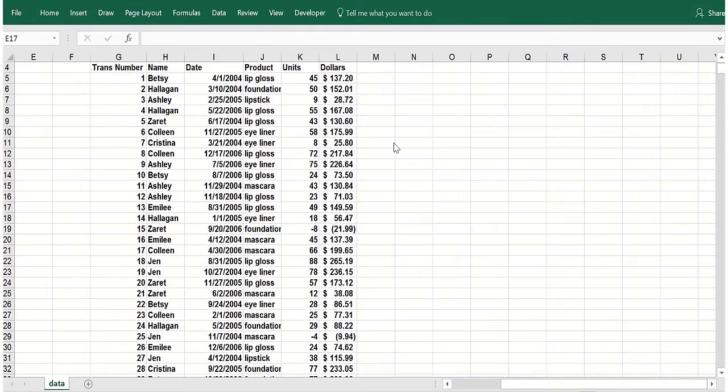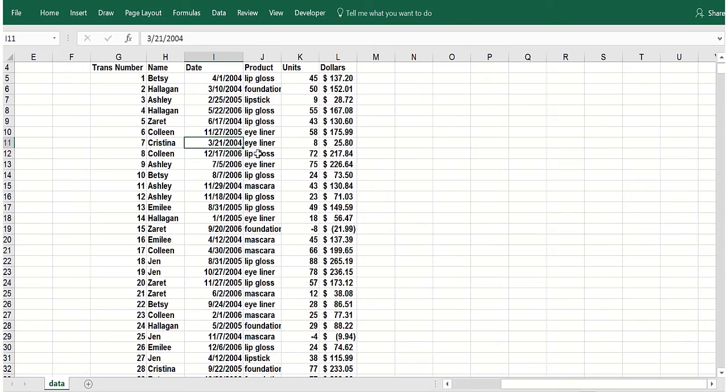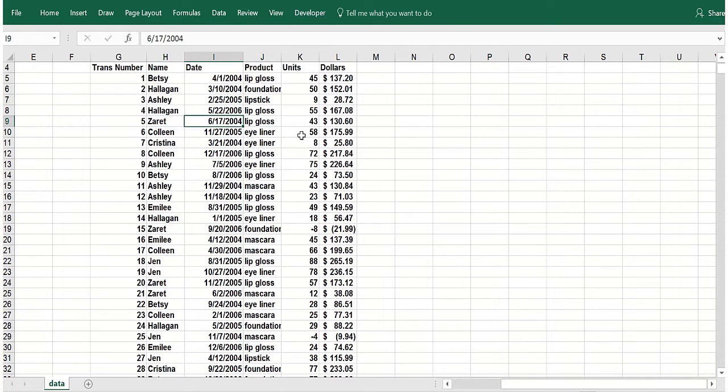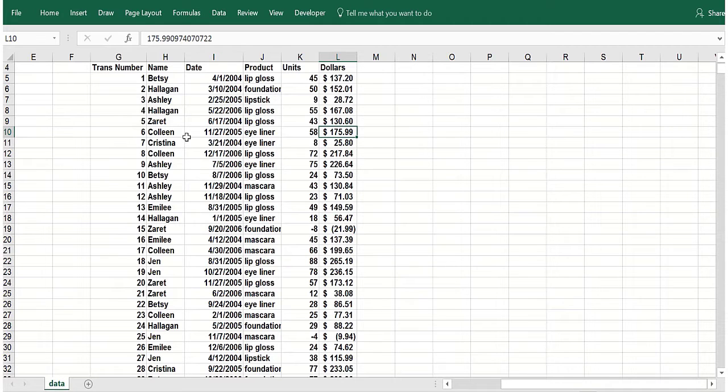In this video, we're going to show you how you can create slicers that control multiple pivot tables. Let's look at this simple data set. We've got women selling makeup, the dates, the units, and dollars. Let's create two pivot tables and then have a slicer control both of them.